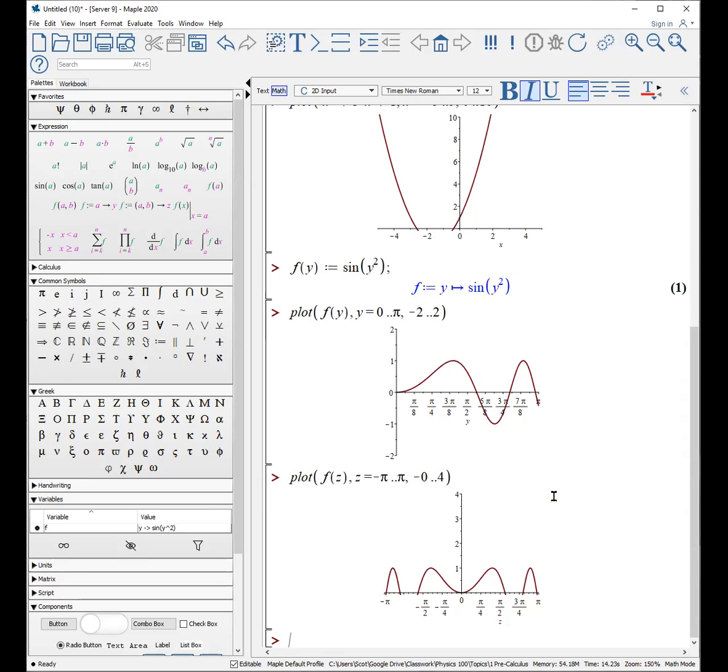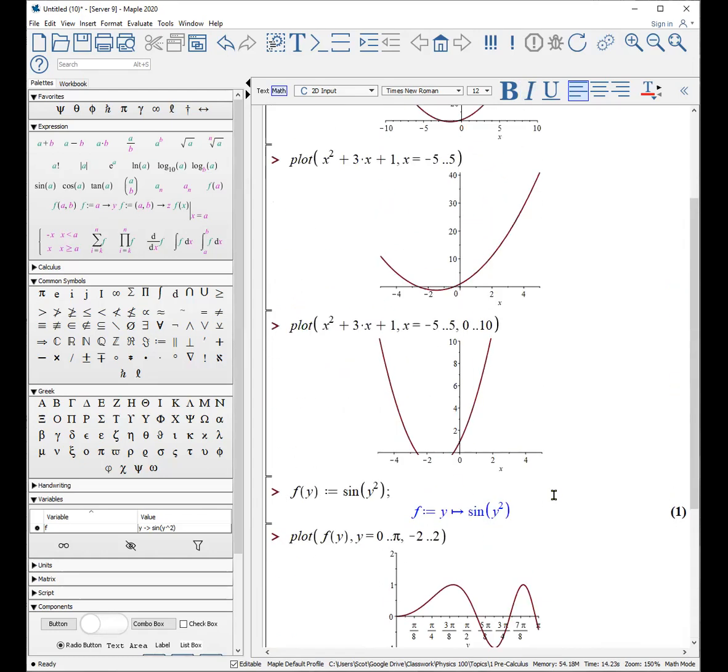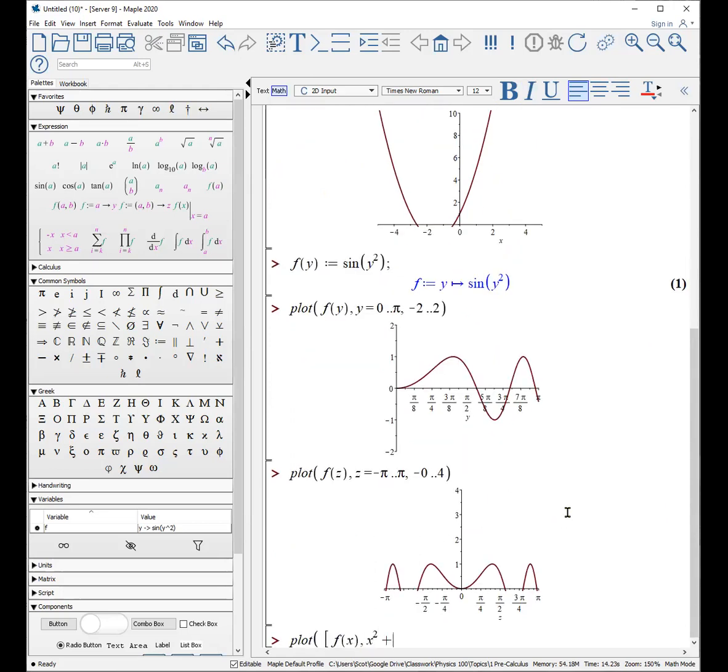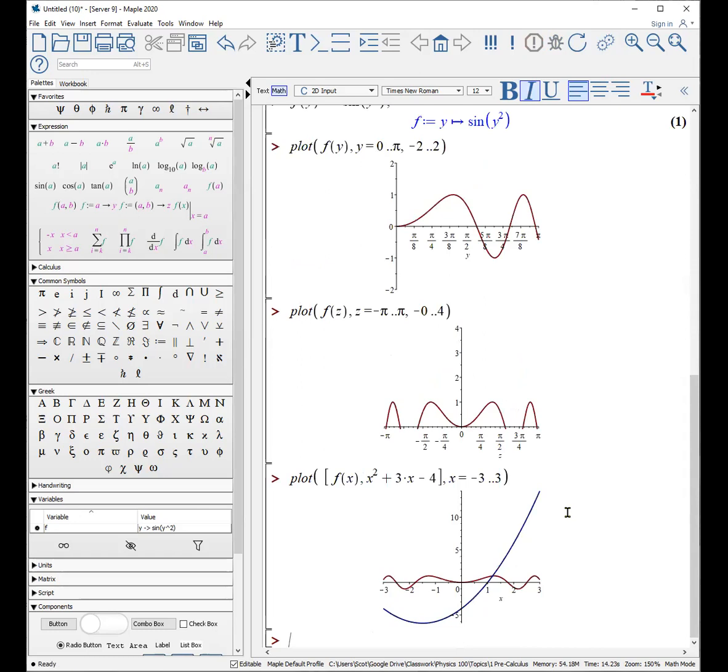If we want, we can even plot multiple things on the same graph. For example, I could plot open square bracket both f of, and maybe this case x, and my expression, which we have up here, which I'll say is x squared plus 3 times x minus 4. So now I've given it a list of things to plot and plot it from x equals minus 3 to 3. And it looks something like that.